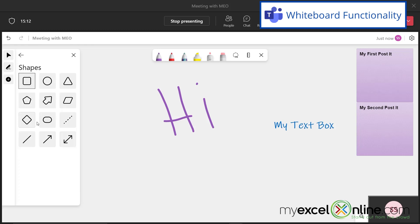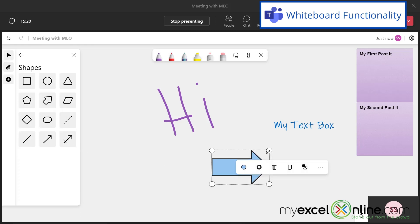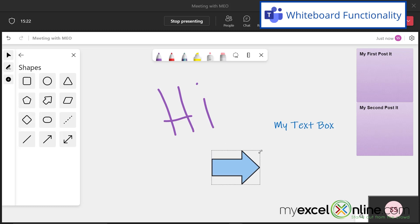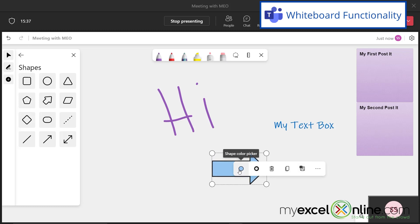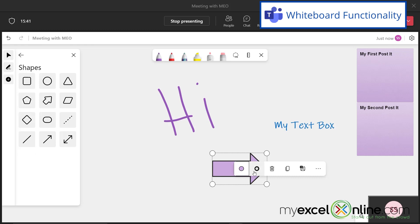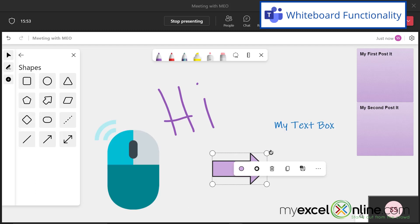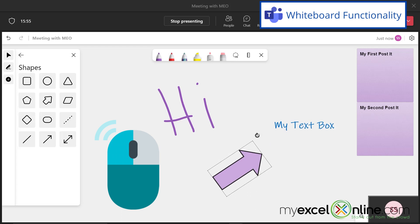Next, I can insert some shapes. I can insert an arrow, and again, I can resize using the corner with the double-headed arrow. I can also change the color of the arrow, as well as the outline of the arrow right here. If I would like to rotate the arrow, I can highlight my mouse until I get this shape, hold my left mouse button down, and then I can rotate it.